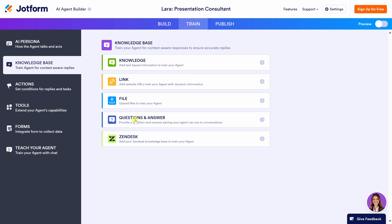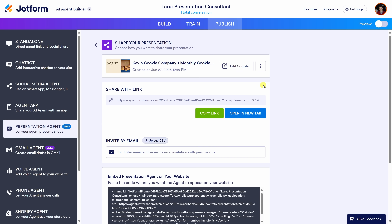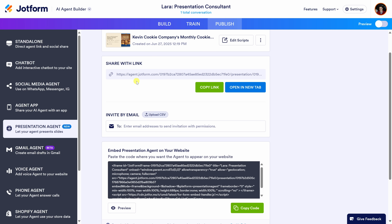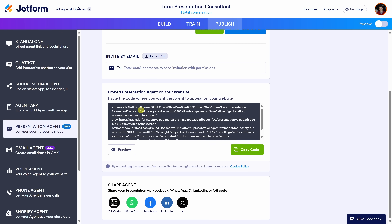Now I'm ready to share this presentation with the world. Right up on top, let's click on 'Publish.' Down below, I see my presentation agent — let's click on it. Here, I have lots of different options to share: copy a link, invite people by email, embed the presentation directly onto a website, or use additional sharing options at the very bottom.